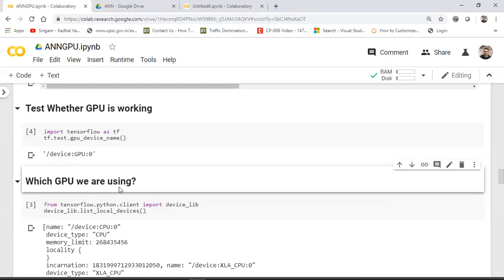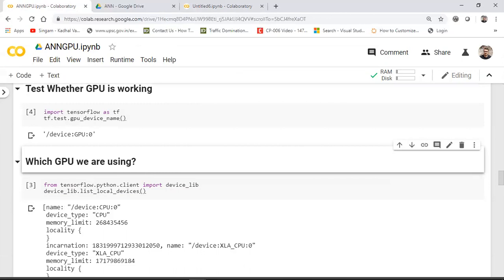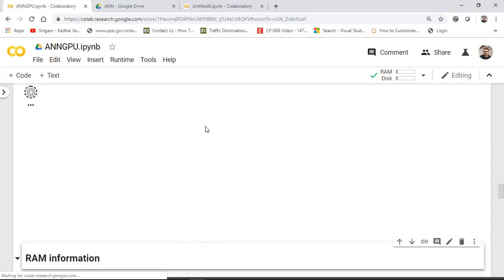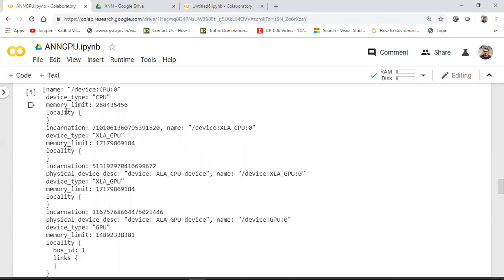To find out which specific GPU Google Colab is providing, use another command: from tensorflow.python.client import device_lib, then device_lib.list_local_devices(). This lists all devices attached to your Colab environment. After executing, it gives you a list of all devices.